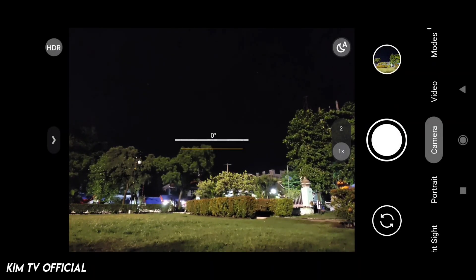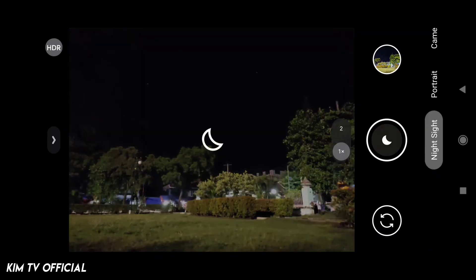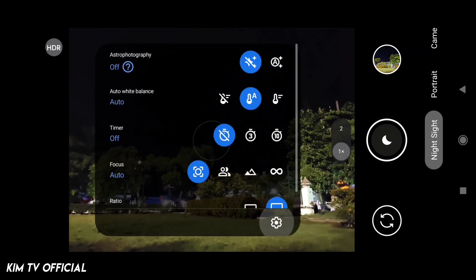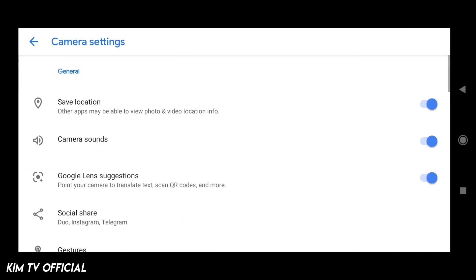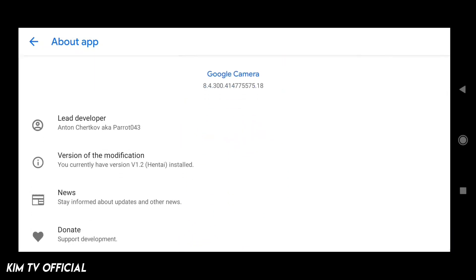Assalamualaikum warahmatullahi wabarakatuh. Selamat datang kembali di channel KimTV Official. Di kesempatan kali ini saya akan share dan review Geekcam versi terbaru untuk kalian semuanya. Ini adalah Geekcam rilisan by Parot 043 atau biasa dikenal dengan Geekcam Parot. Based on Geekcam versi terbaru saat ini 8.4.300. Untuk versi Parot nya yaitu versi 1.2.